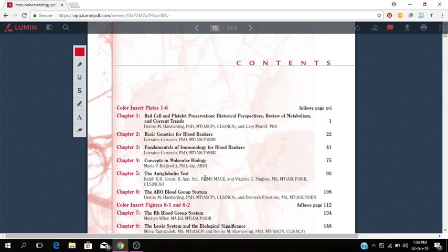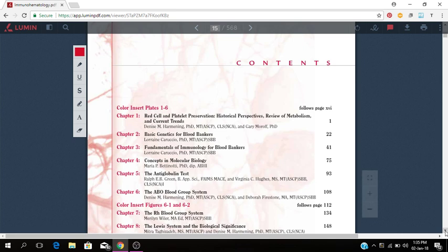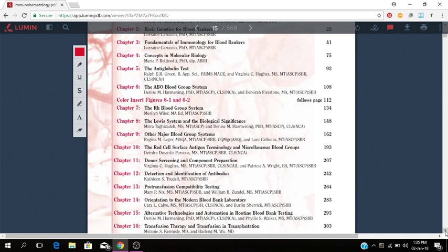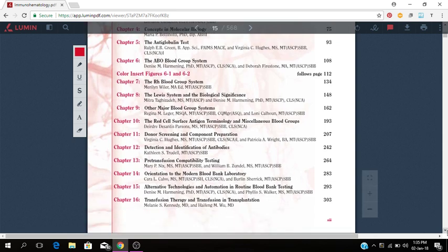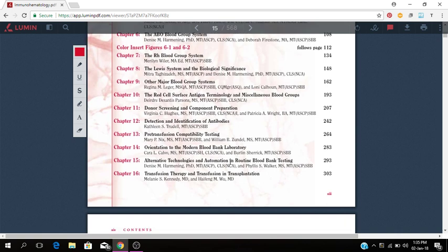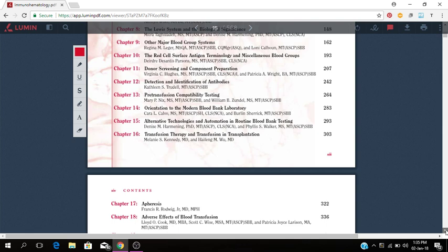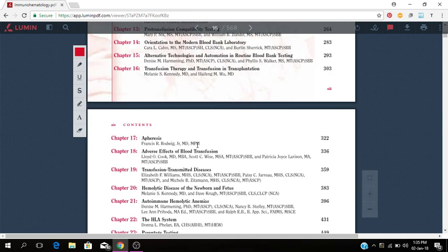Antiglobulin tests, ABO blood group system, RH blood group system, the Lewis system and biological significance, major blood group systems, the red cell surface antigen terminology, donor screening and component preparation, detection and identification of antibodies, pre-transfusion compatibility testing, orientation to the modern blood bank laboratory, alternative technologies and automation in routine blood bank testing, transfusion therapy and transfusion in transplantation.